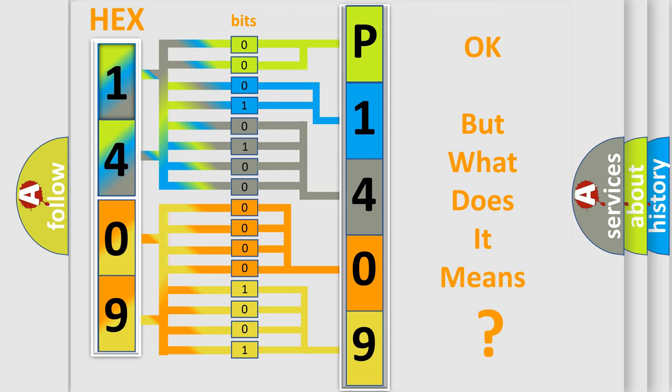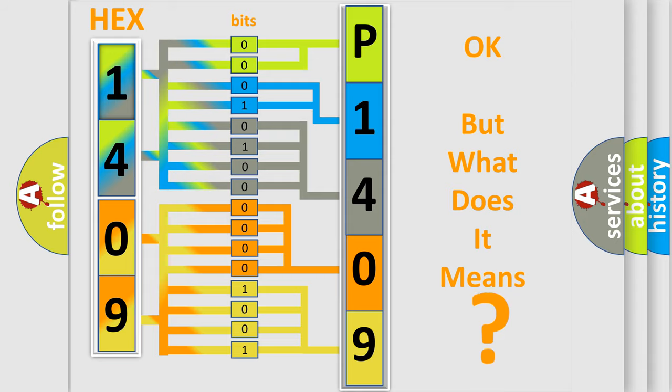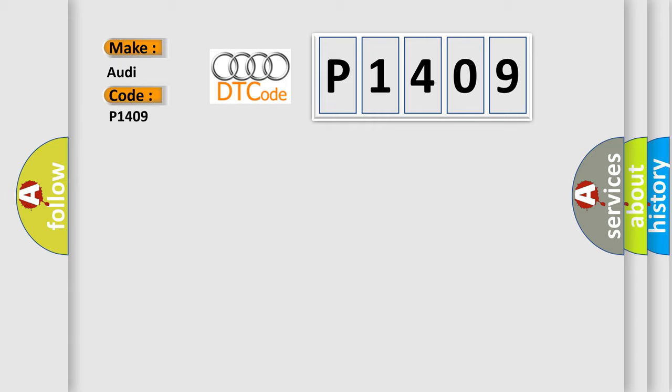We now know in what way the diagnostic tool translates the received information into a more comprehensible format. The number itself does not make sense to us if we cannot assign information about what it actually expresses. So, what does the diagnostic trouble code P1409 interpret specifically for Audi car manufacturers?